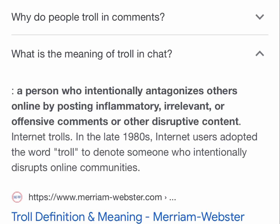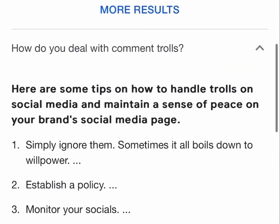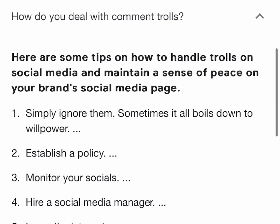Here are some tips on how to handle trolls on social media and maintain a sense of peace on your brand's social media page. One, simply ignore them — sometimes it all boils down to willpower. Two, establish a policy. Three, monitor your socials. Four, hire a social media manager. And that's what I'm going to recommend and show you how to do today.